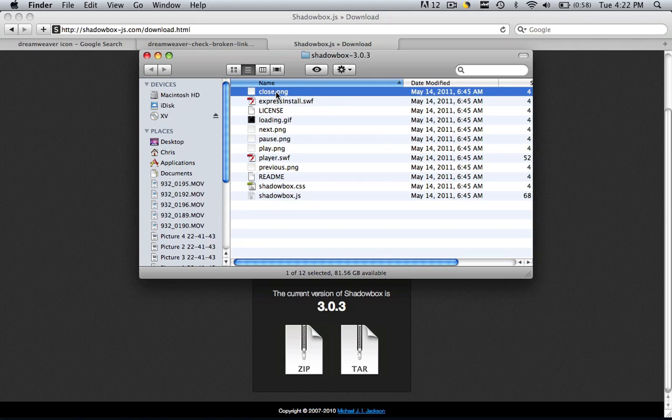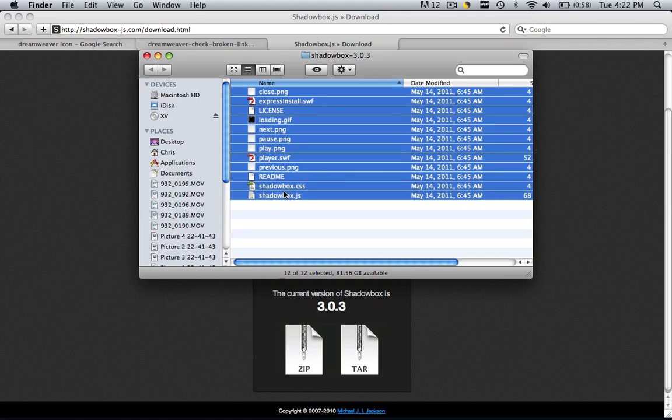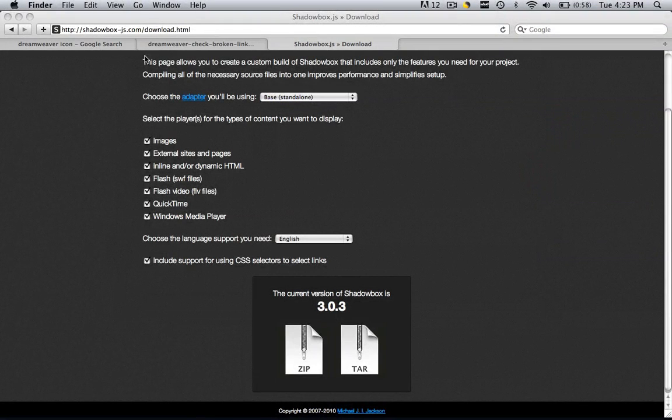What you're going to do is highlight all these files and hit command or control C to copy the files. Now just close that out.